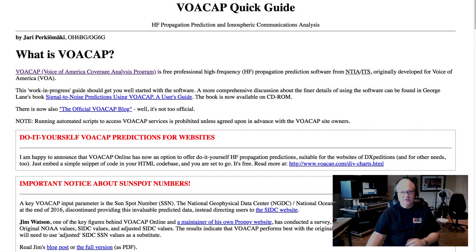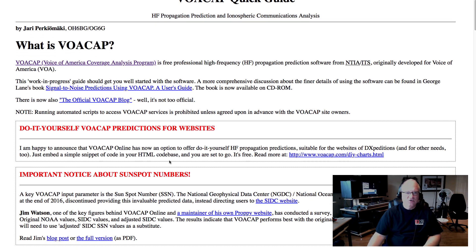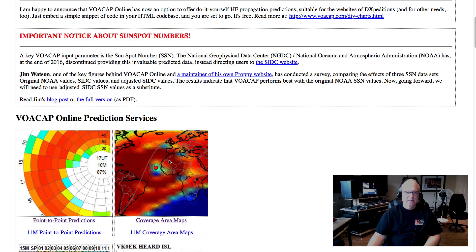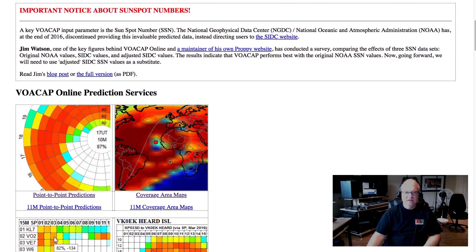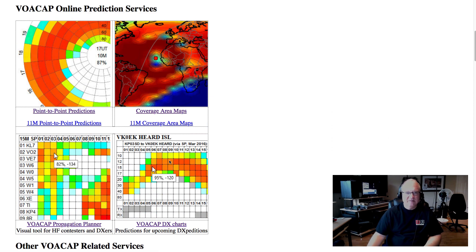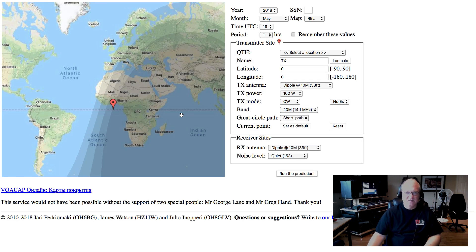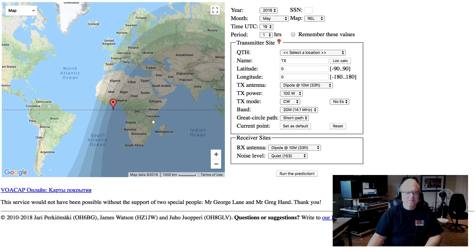This is what you see when you get to the voacap.com website. Scroll to look at the cool goodness of what's available, and let's start with the coverage area map because that is the most visually interesting thing they've got.